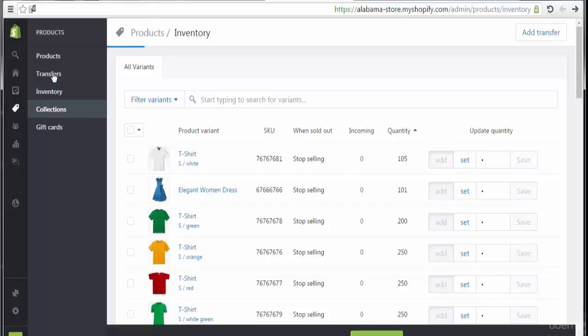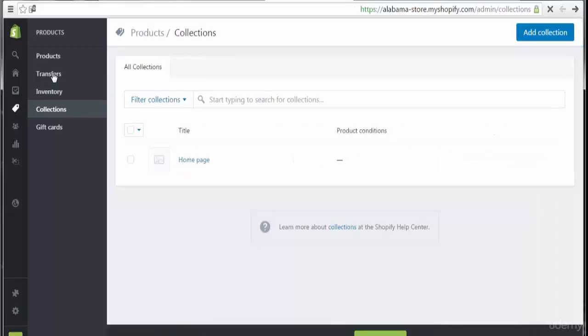Welcome to the lecture on KAL collections and other collections. We have the ability to manage and arrange collections through the homepage.